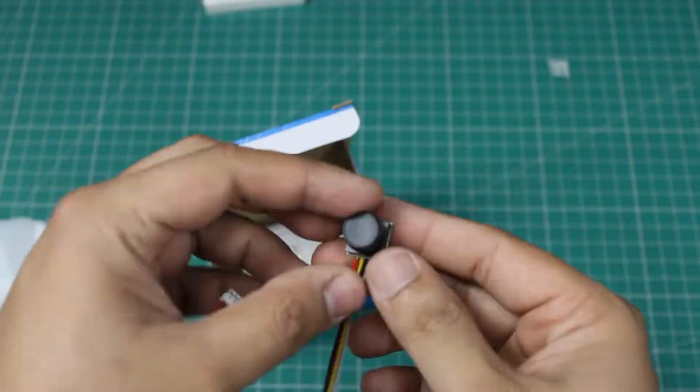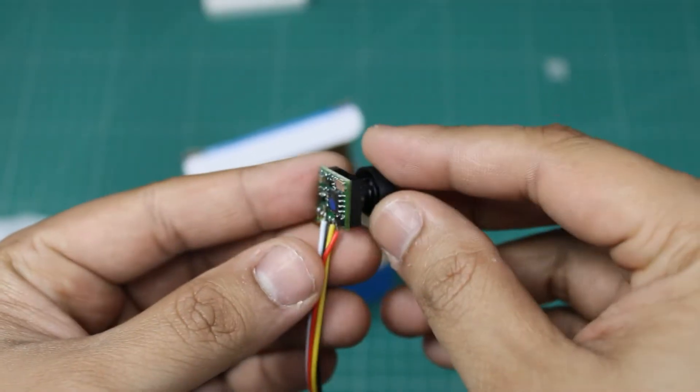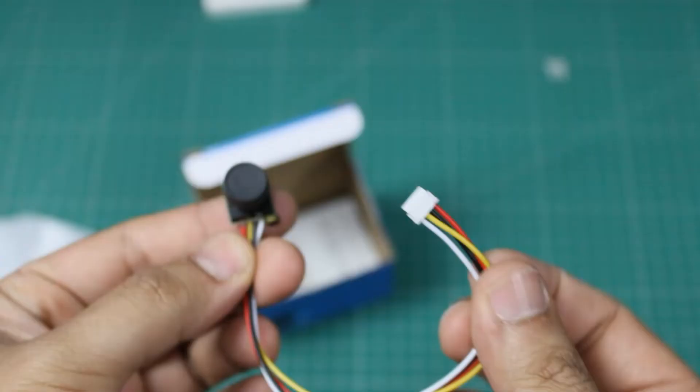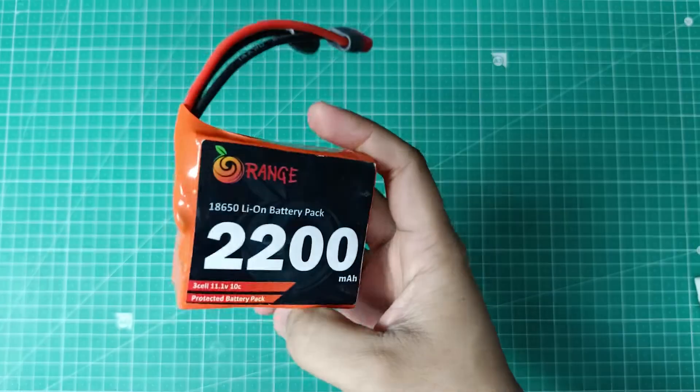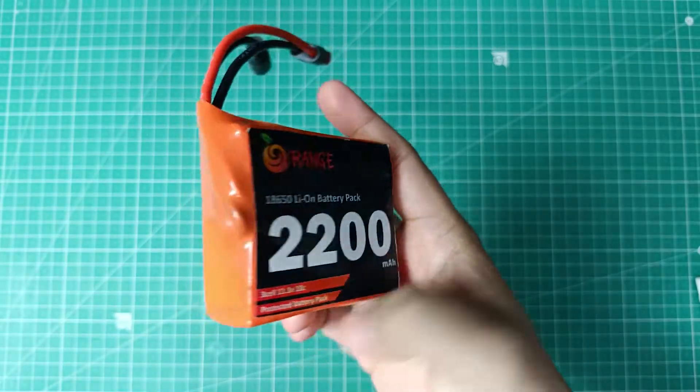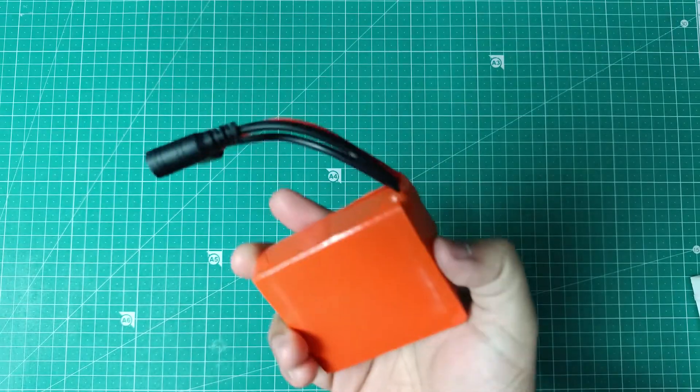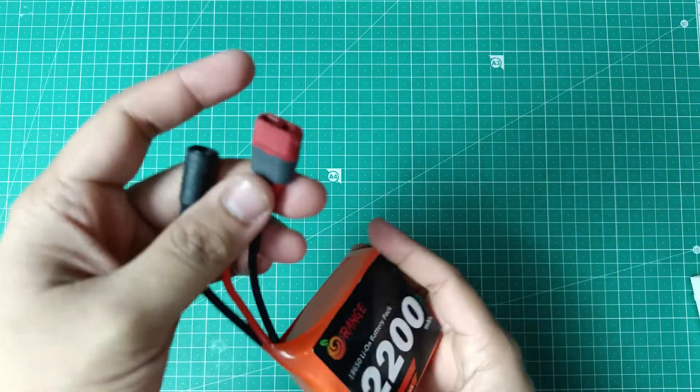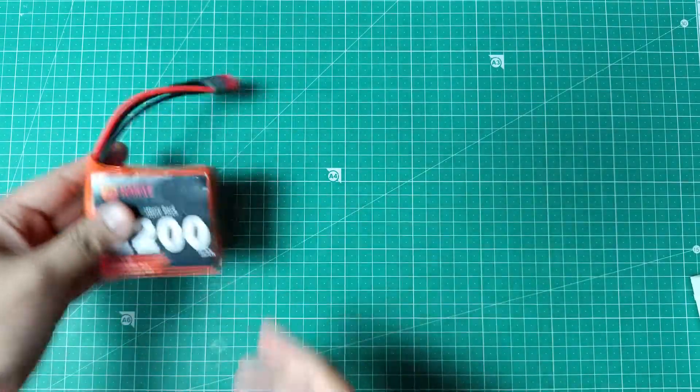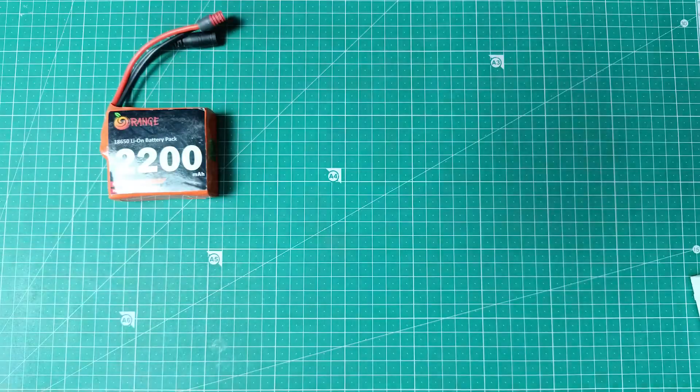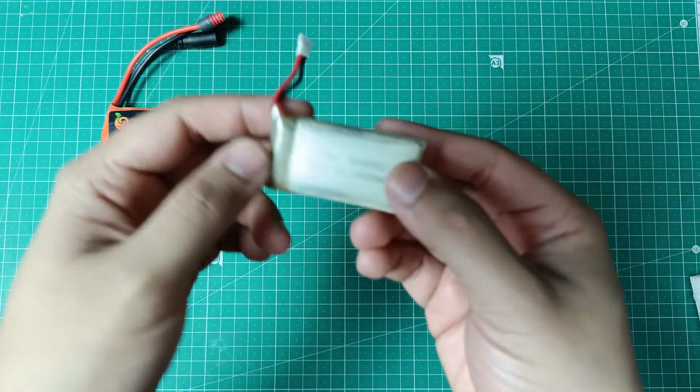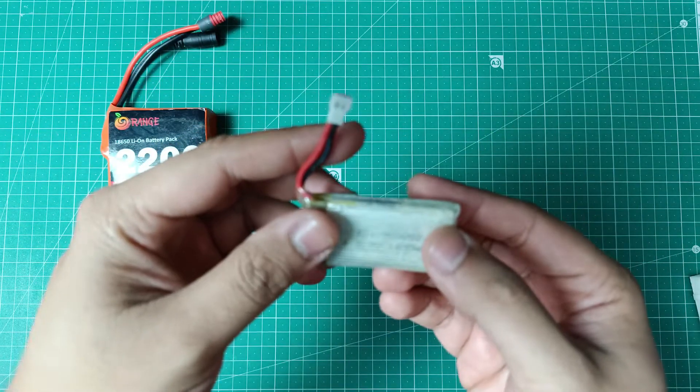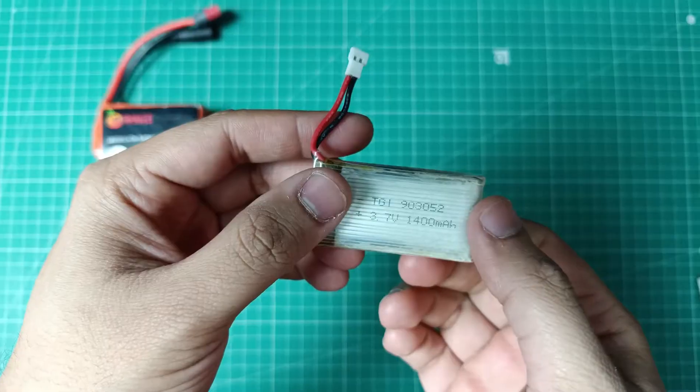To power the transmitter, I used a 12 volt battery as it requires a minimum 7 to 24 volts. For the camera, I used a 3.7 volt lipo battery as it requires a voltage between 3 to 5 volts.